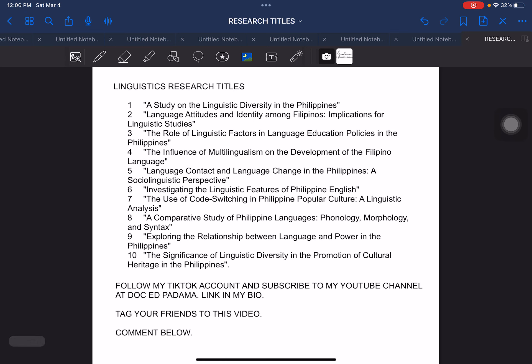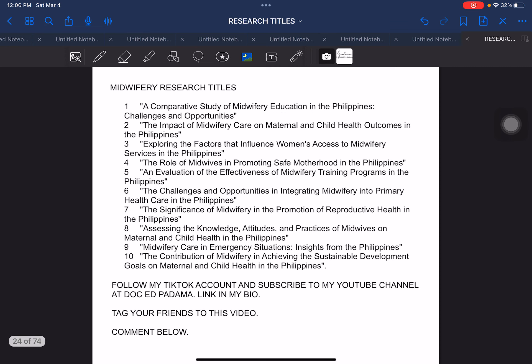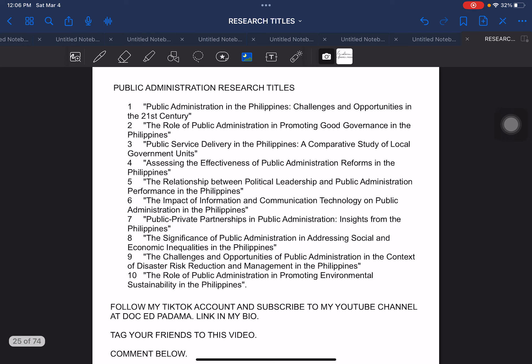Next, we have linguistics research titles. We have 10 samples for linguistics. And then the next one are action research titles focusing on school improvement plan. Next, we have midwifery research titles. Next, we have public administration research titles.